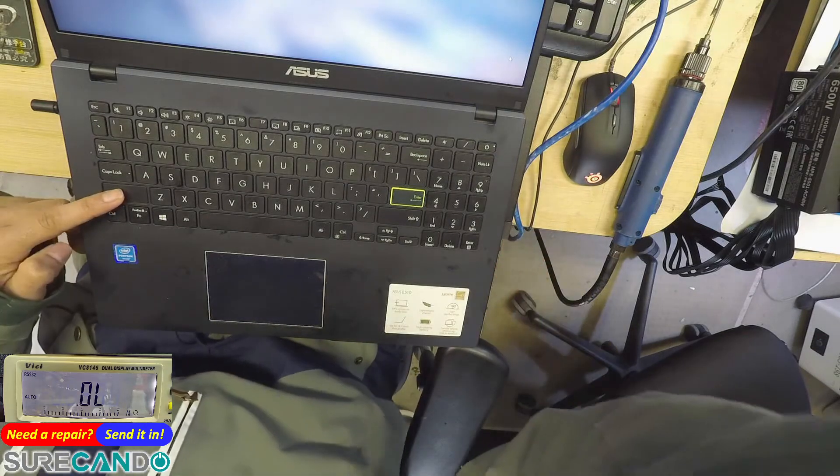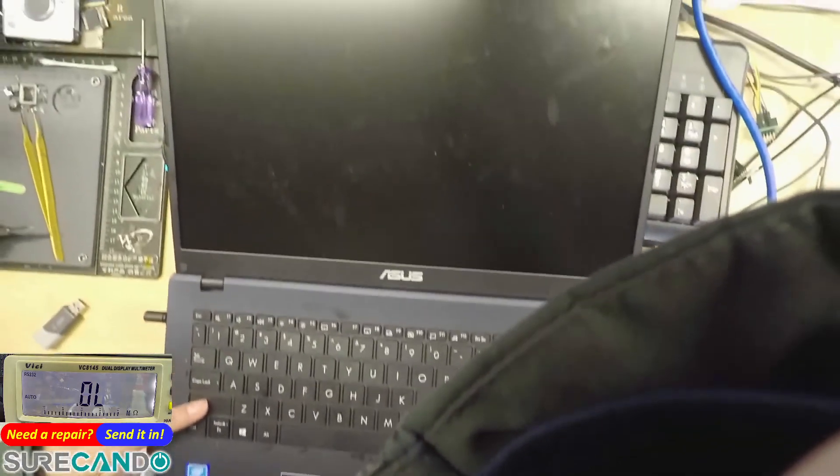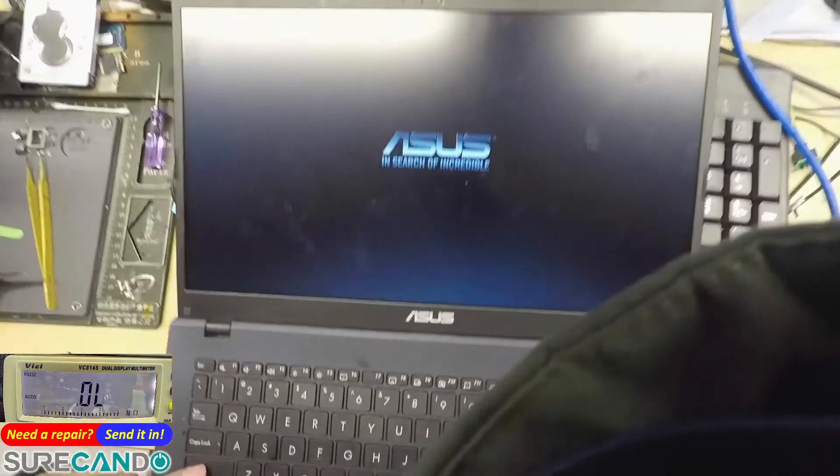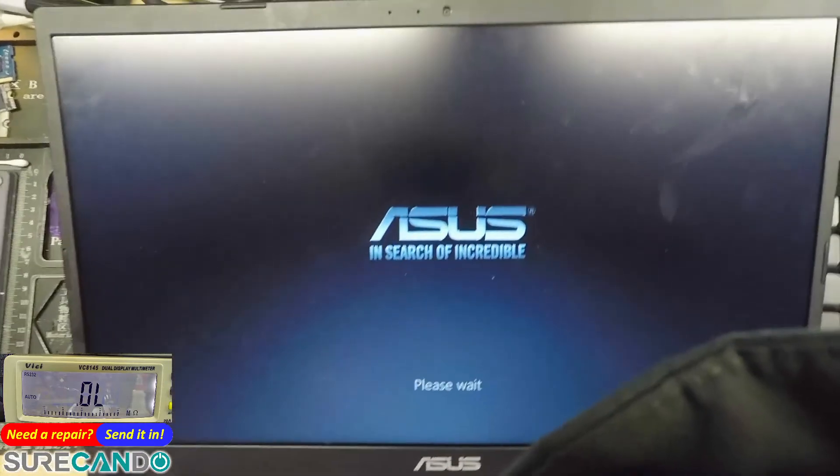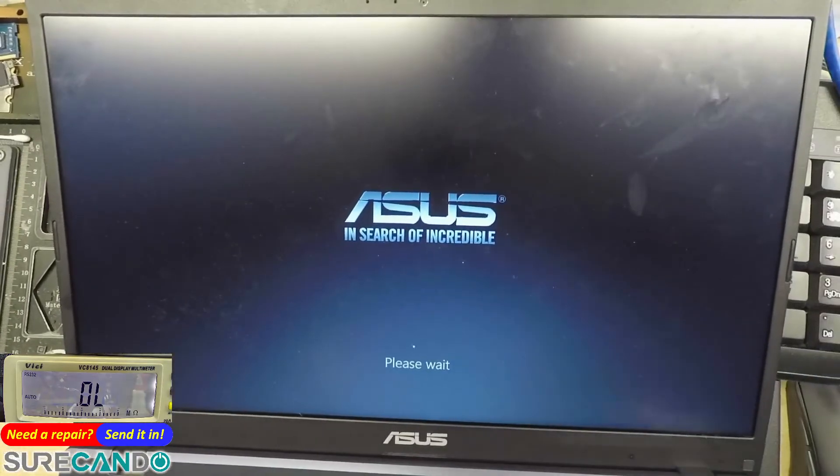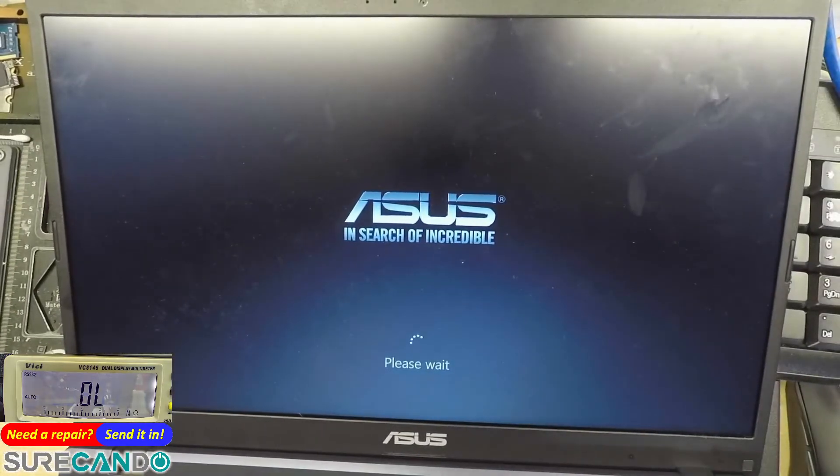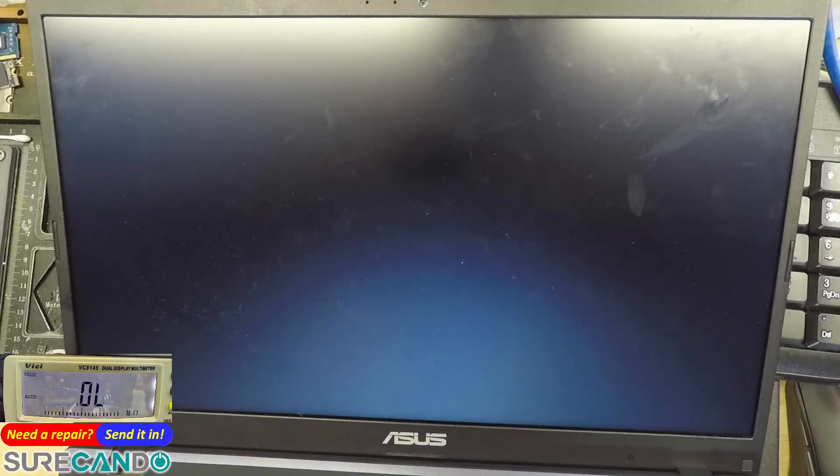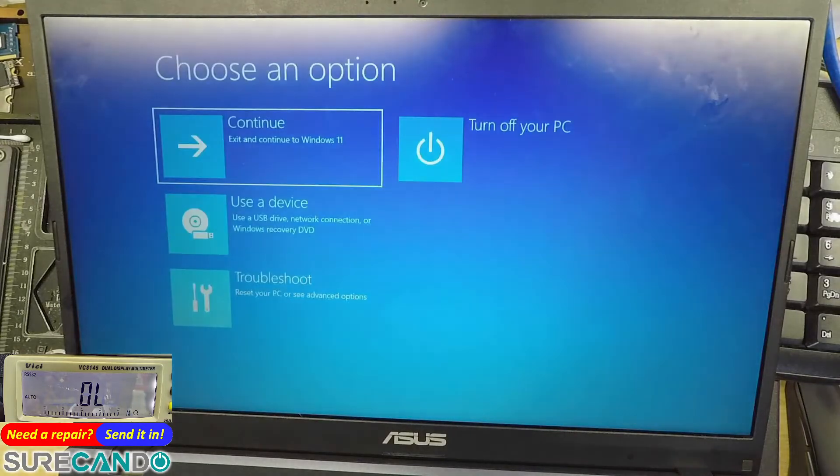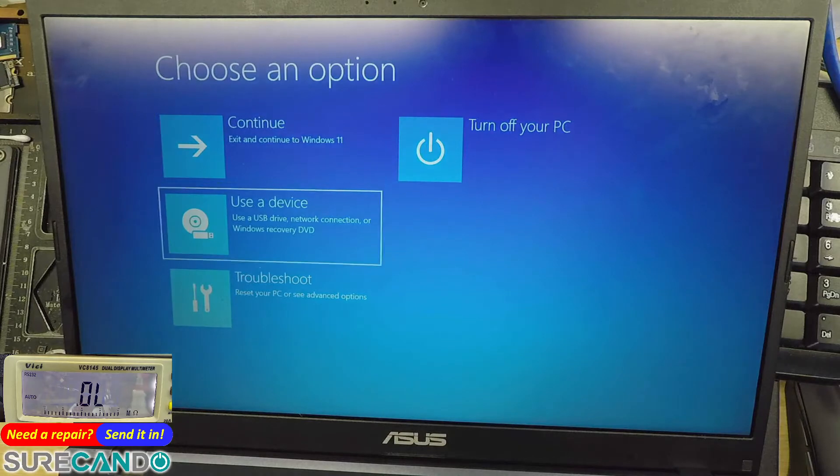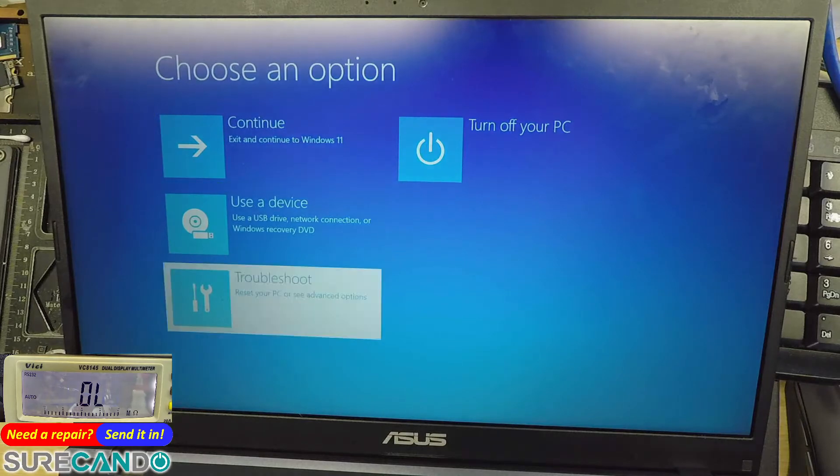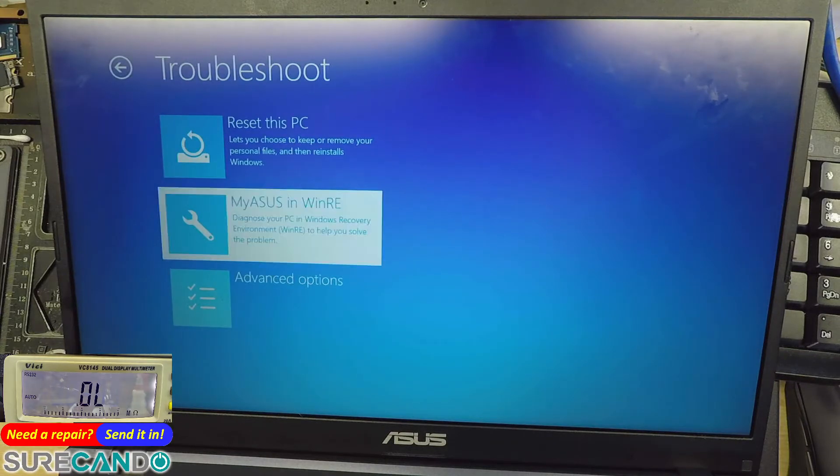And from there you can choose this option if it's available. Okay, and so troubleshoot - MyASUS in VN RE.